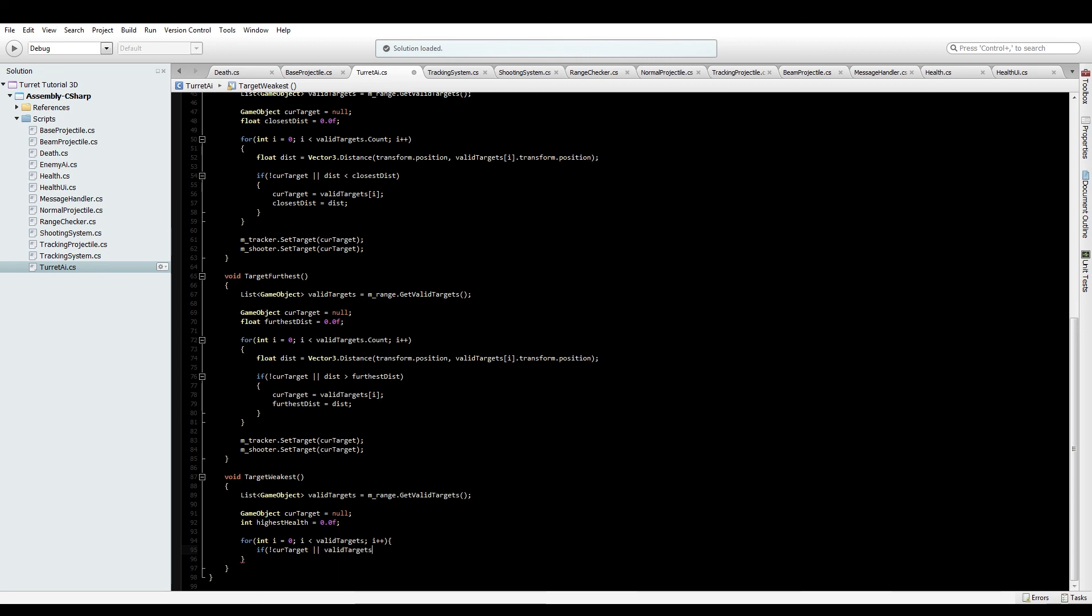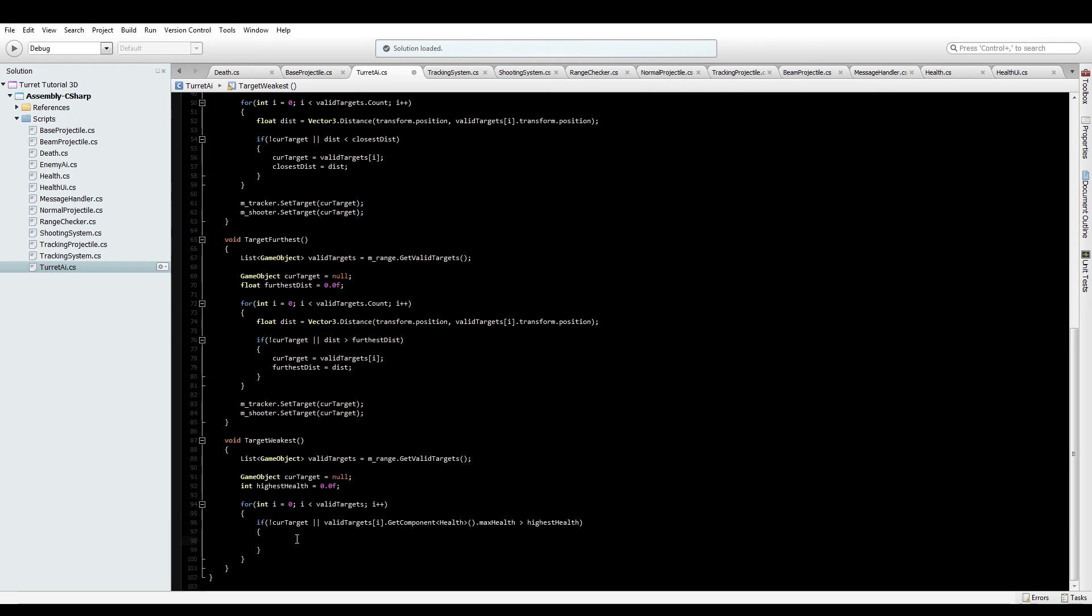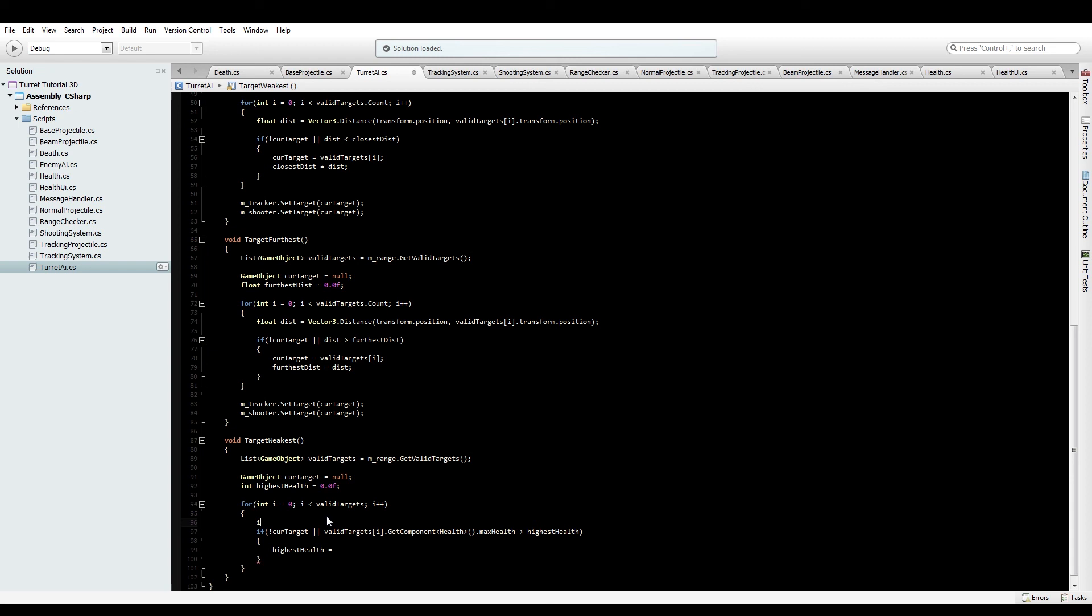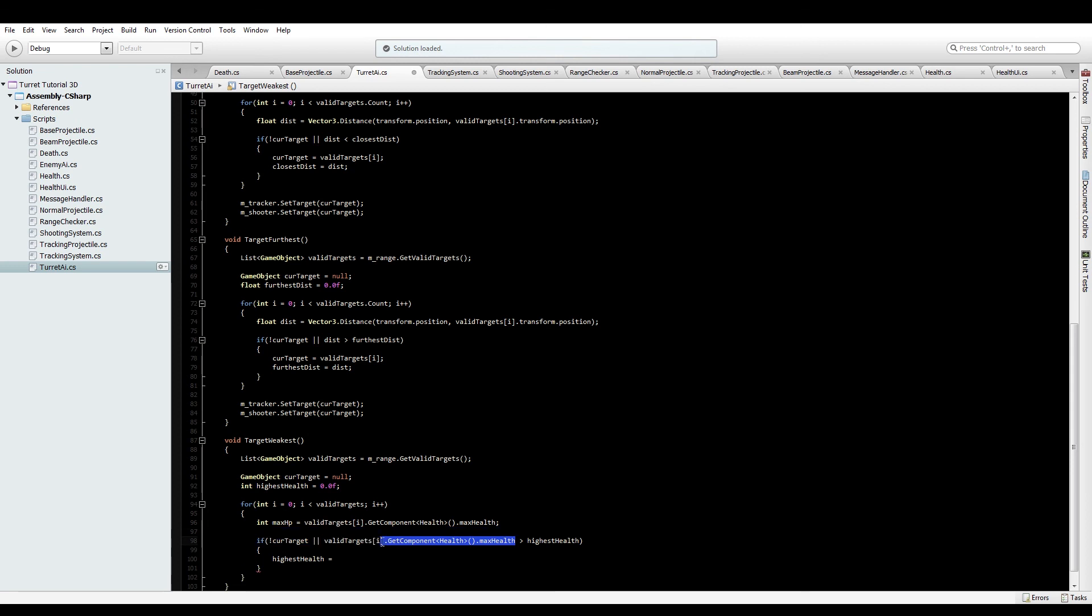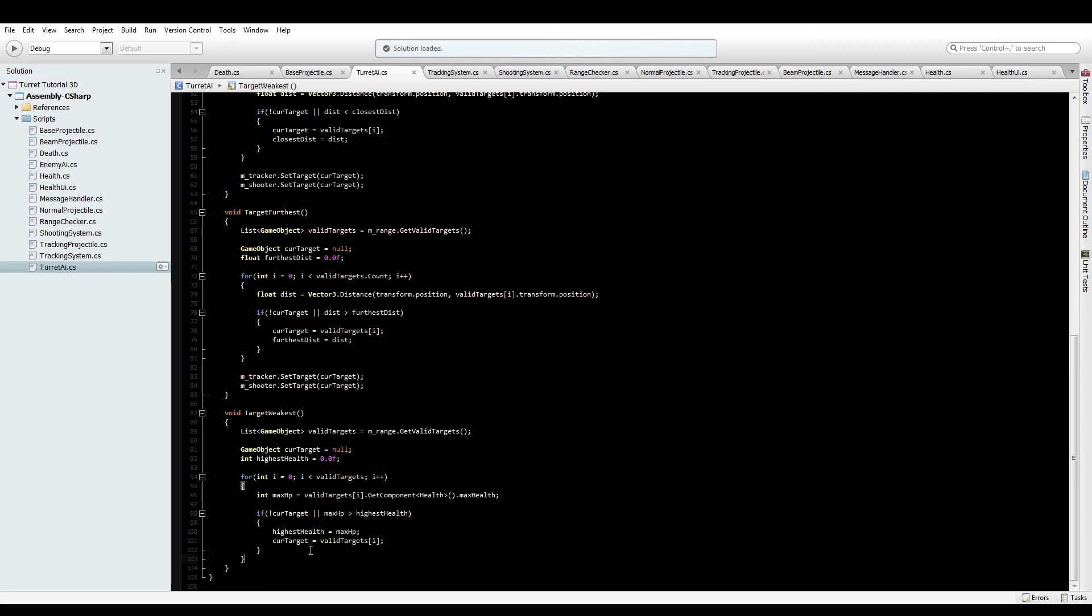If highest get. If valid targets i dot get component health. Get it to max health is greater than the highest health. Be more consistent with this. Right. Then. Highest health equals. What I'm going to do is I'm going to store this. Just to save get from getting it twice. And max HP equals that. Yeah. This makes the statement a lot easy to read as well. There you go. And the current target will equal valid targets i. Cool.